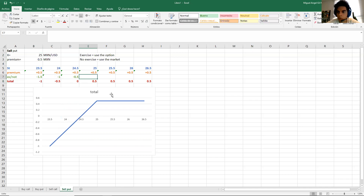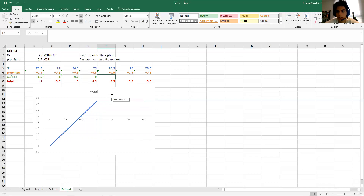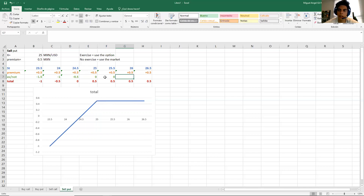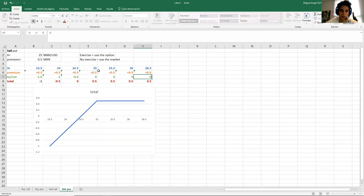At 25, that person doesn't care — it's the same either way — so the result is zero. At 25.5, the market is at 25.5 so the person prefers to sell in the market instead of exercising with me, so it's zero. At 26 and 26.5, the same result: that person prefers to go to the market, no exercise, so zero.